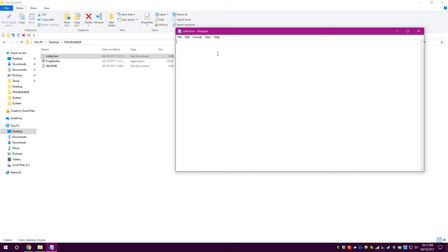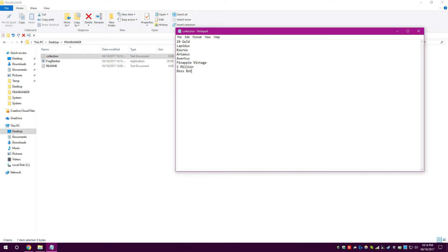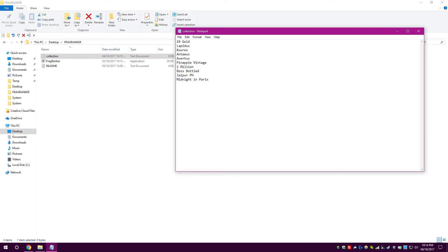So, let's fill this in with some stuff. 24 gold, Lapidus, Kyrus, Antaeus, Aventus, Apple Vintage, 1 million, Boss Bottled, and let's put two more in. And let's put Jaipur, Poirom, and we'll put Midnight, pardon me, in Paris. Go take a drink here. My throat acts up. Sorry about that, guys. So, we've filled that list there.